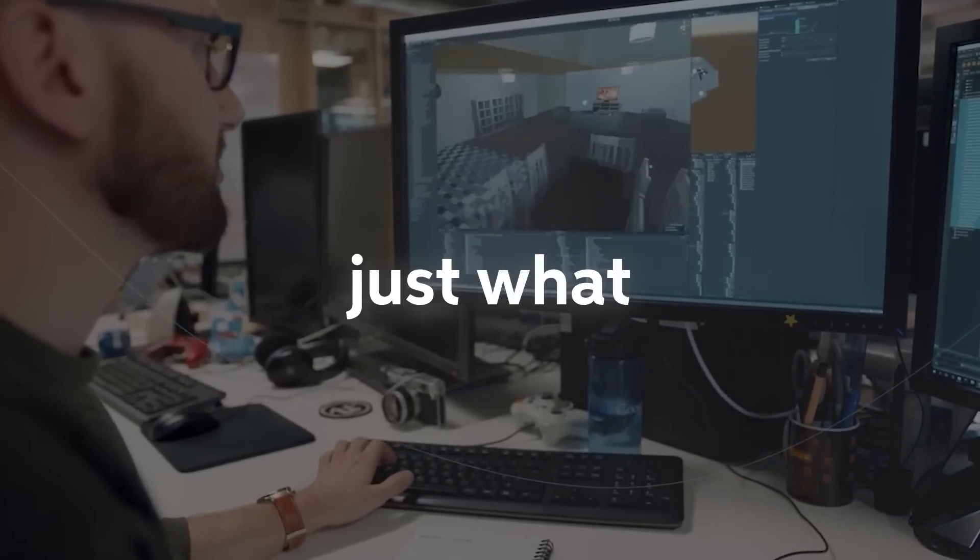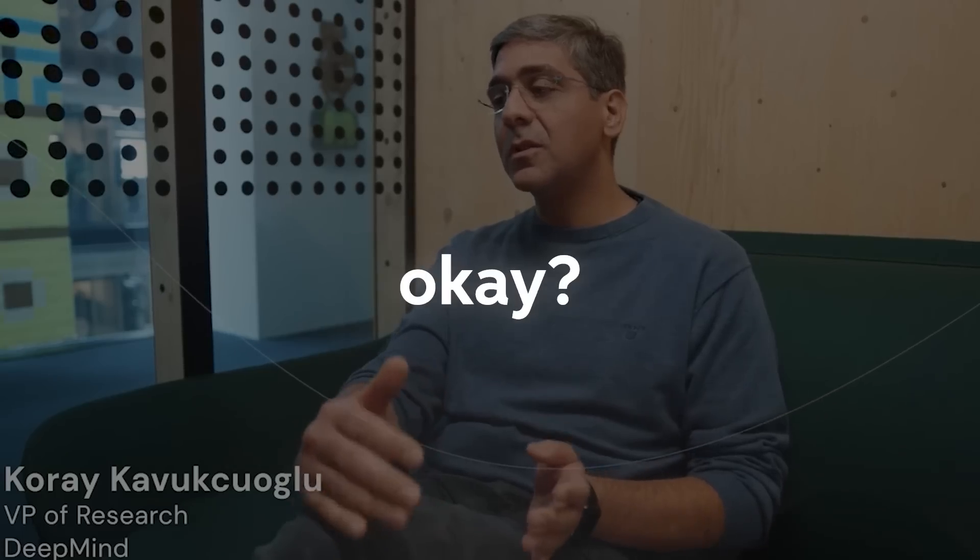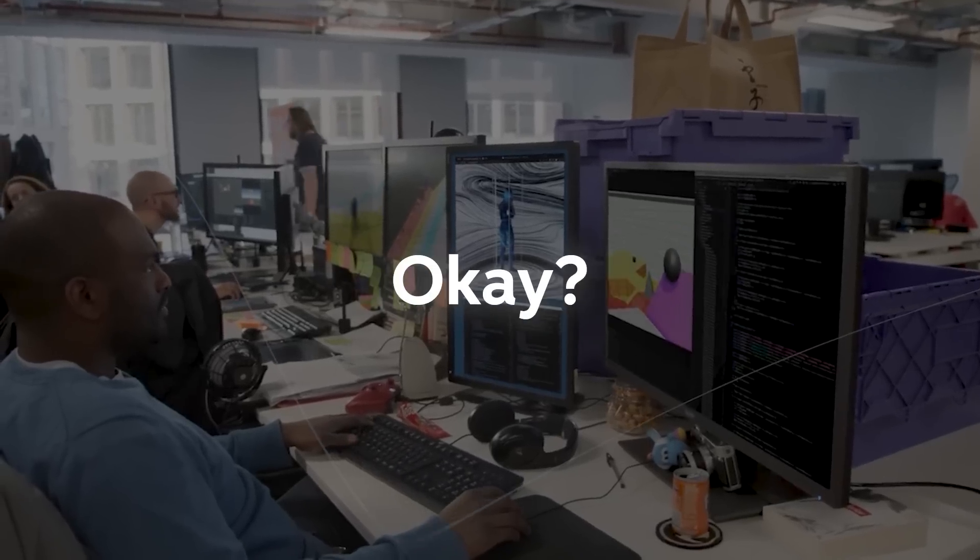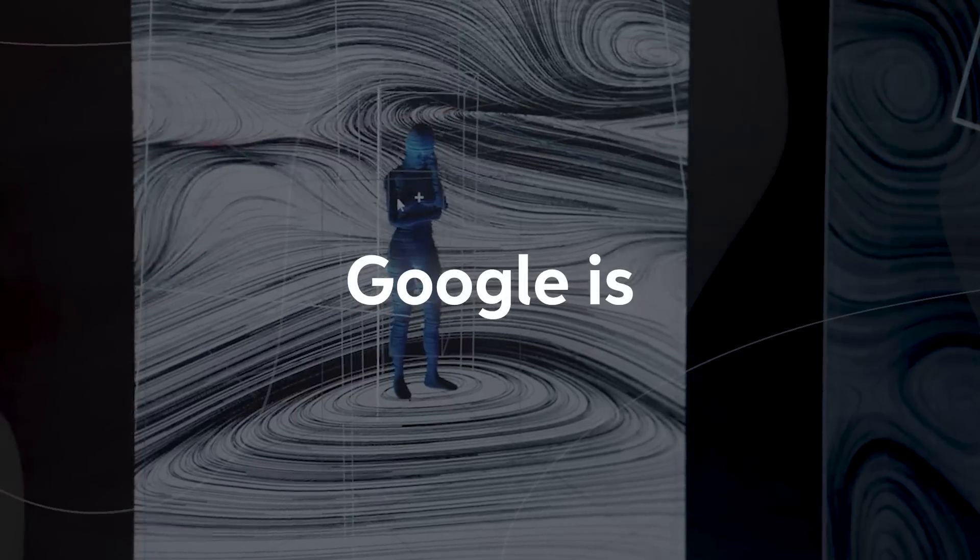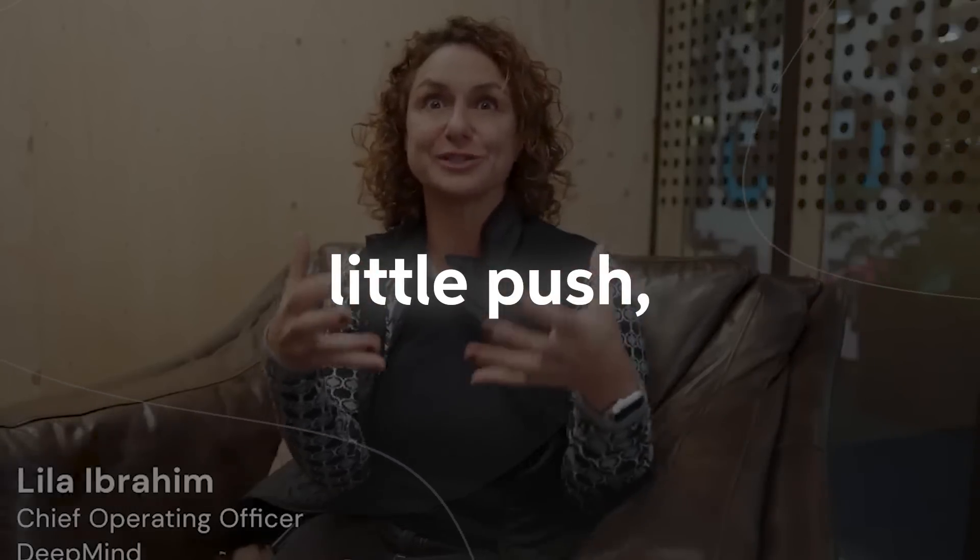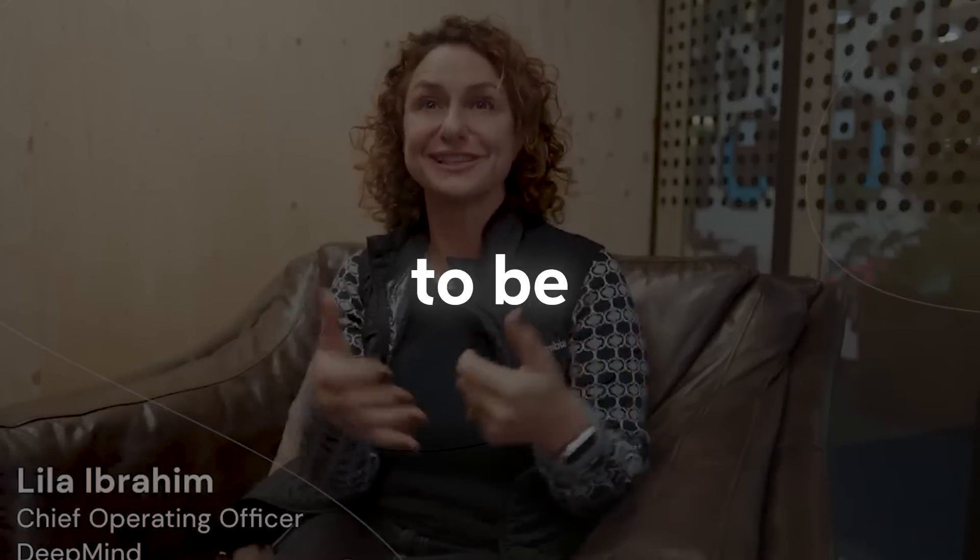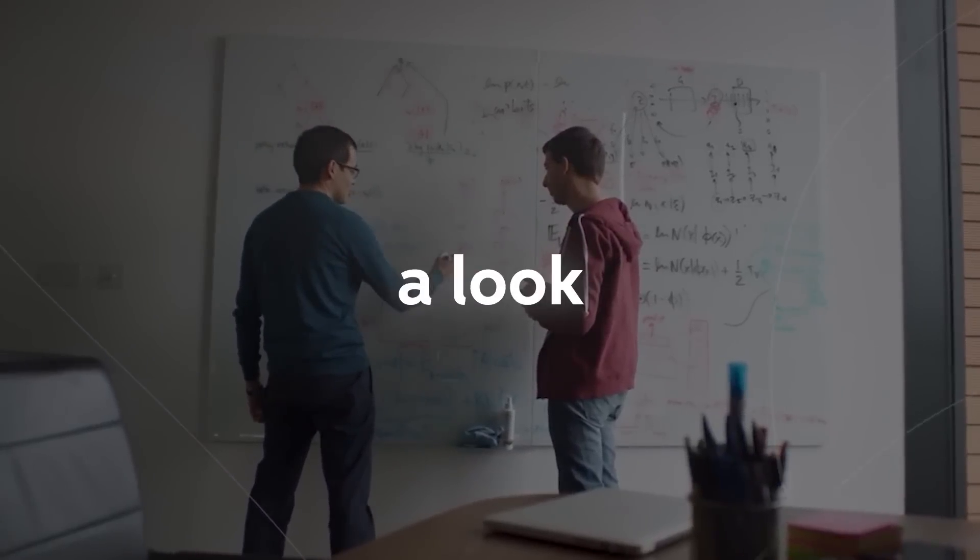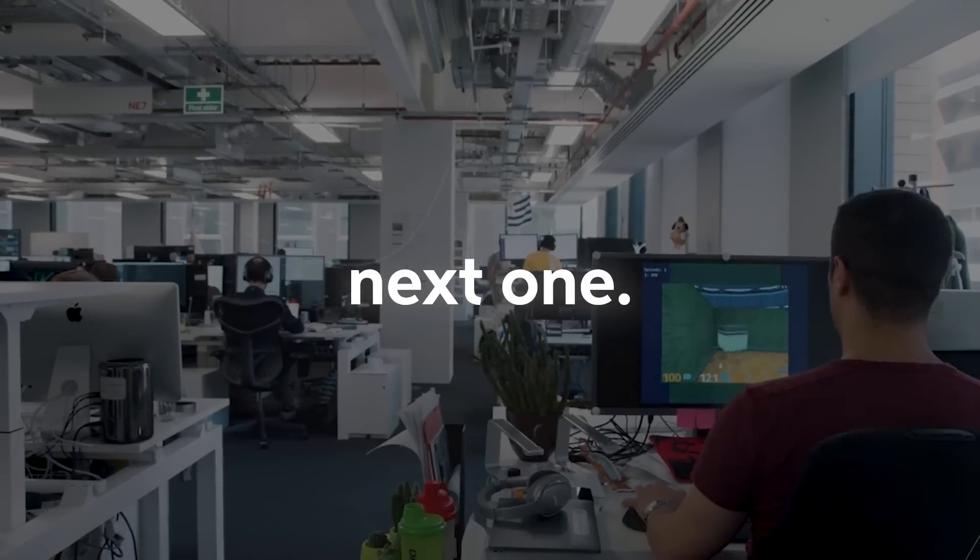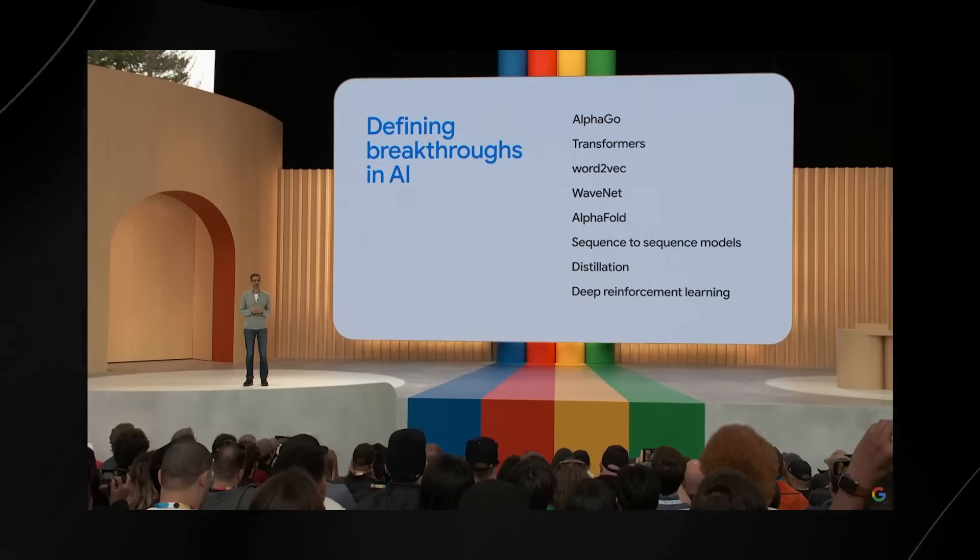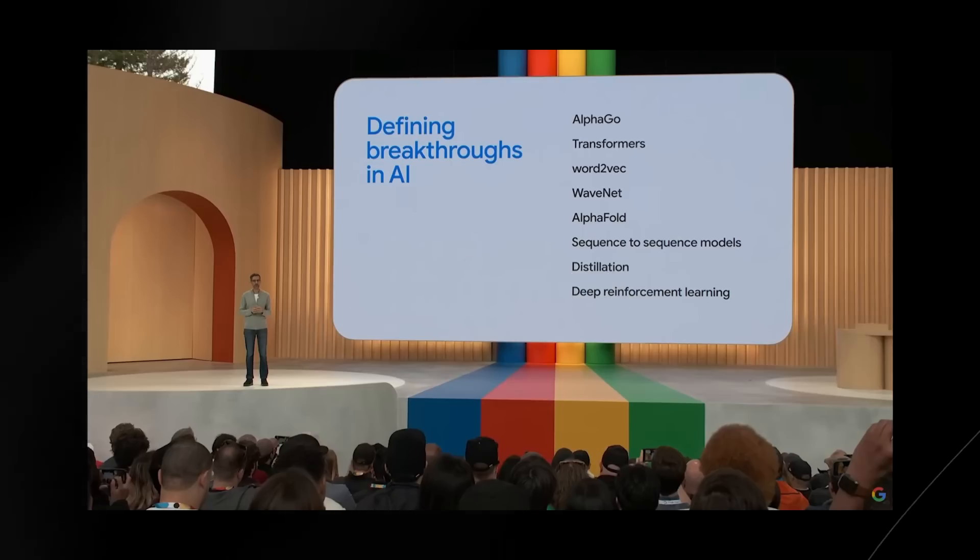This is absolutely insane. This is not just what Google has done. Remember, this stuff is from ages ago. Google is always ahead and with a little push, I think they're going to be even more insane. Let's take a look at the next one. Google strikes again. This is insane.